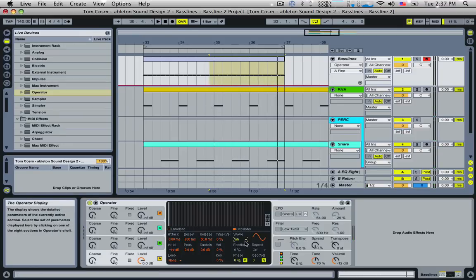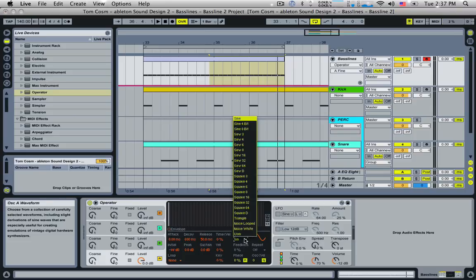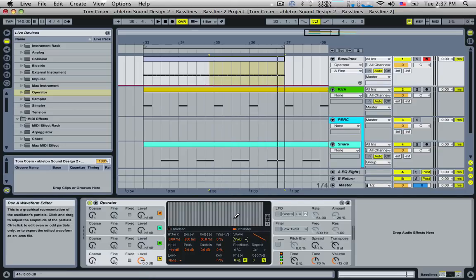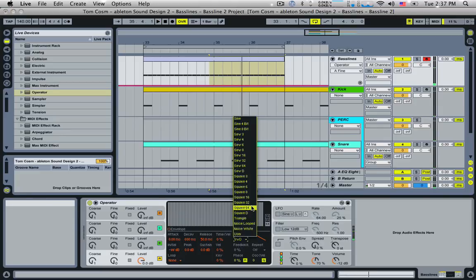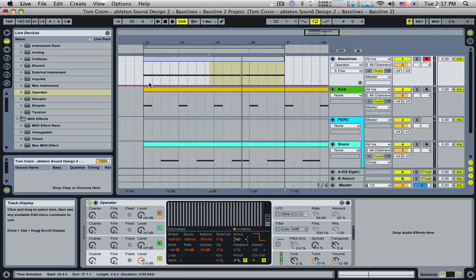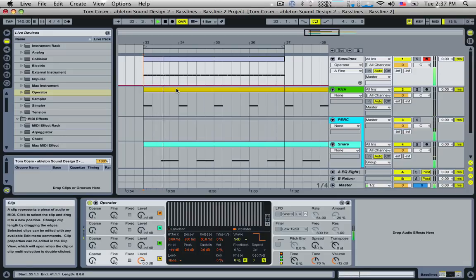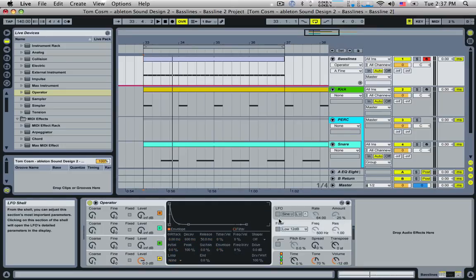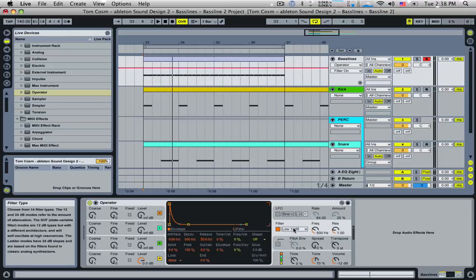For this one, we're going to change the wave shape to something more harsh. I'm going to use a square wave here. Squares are very grunty — squares and saws are good for grunty bass lines. Saws are a bit nicer, whereas squares have that slightly evil sound. Without a filter, all the frequencies come through and blast us. So I'm going to turn the filter on, set it to a low pass filter at 12 decibels, and move the frequency to cut it off.